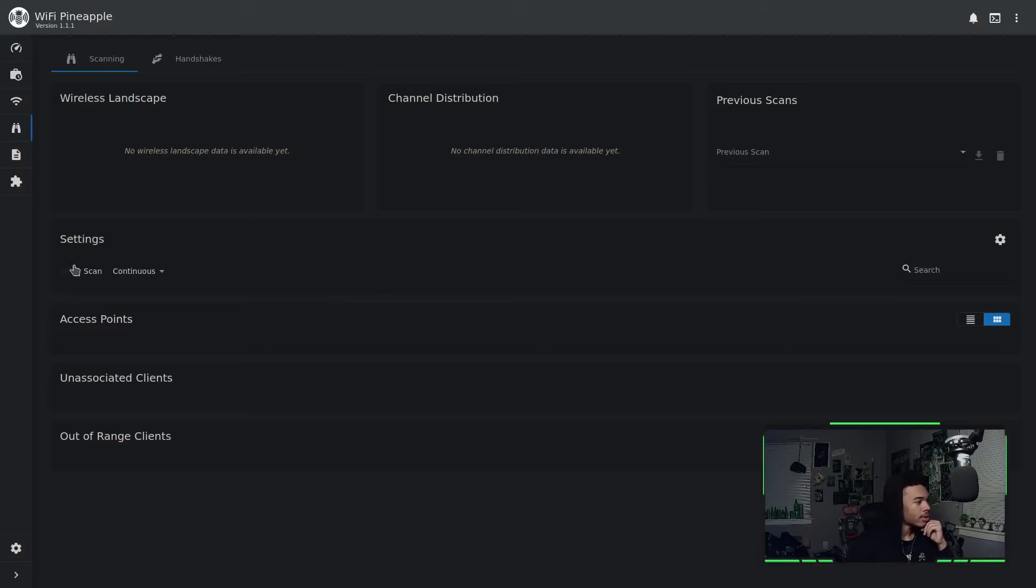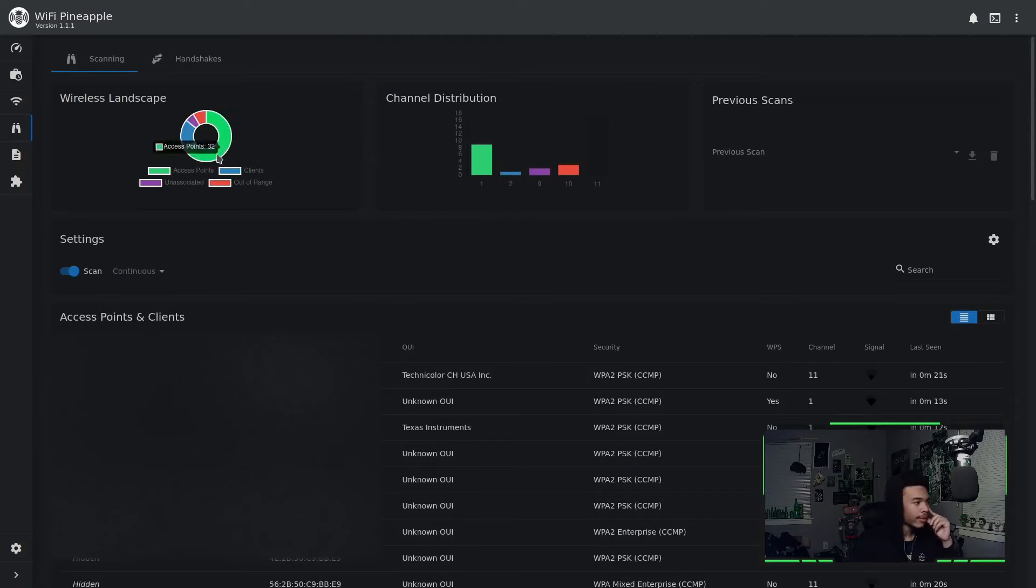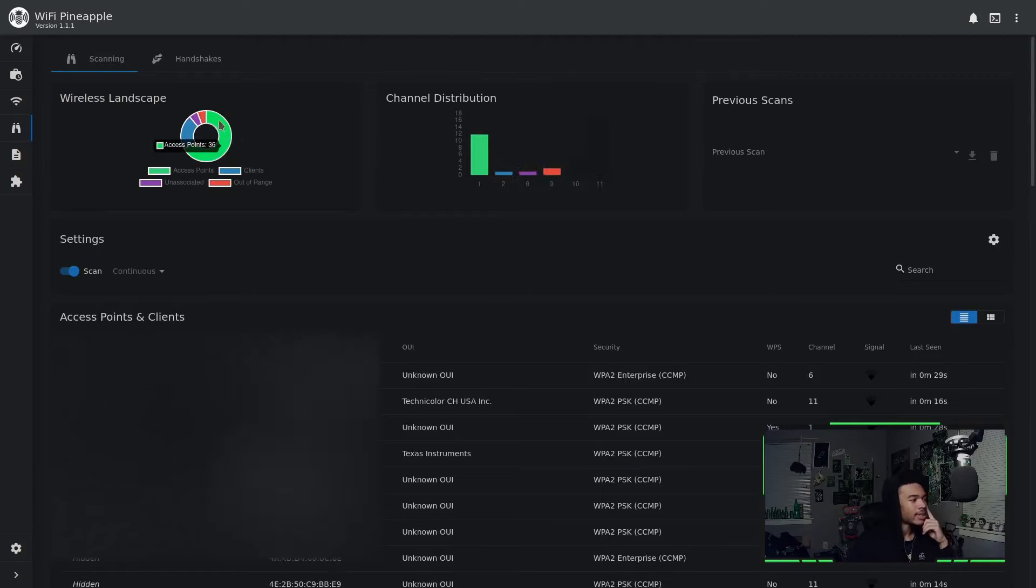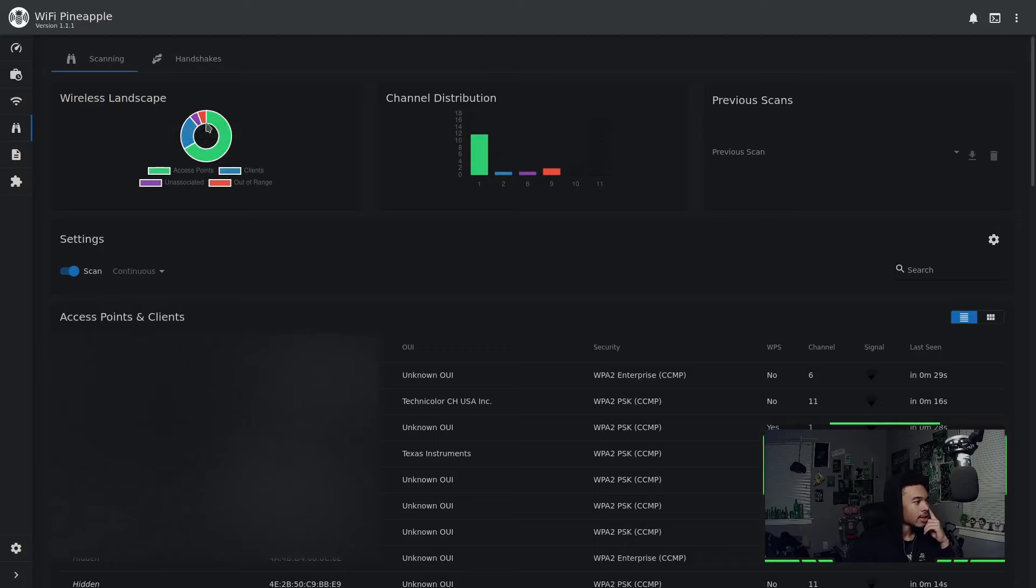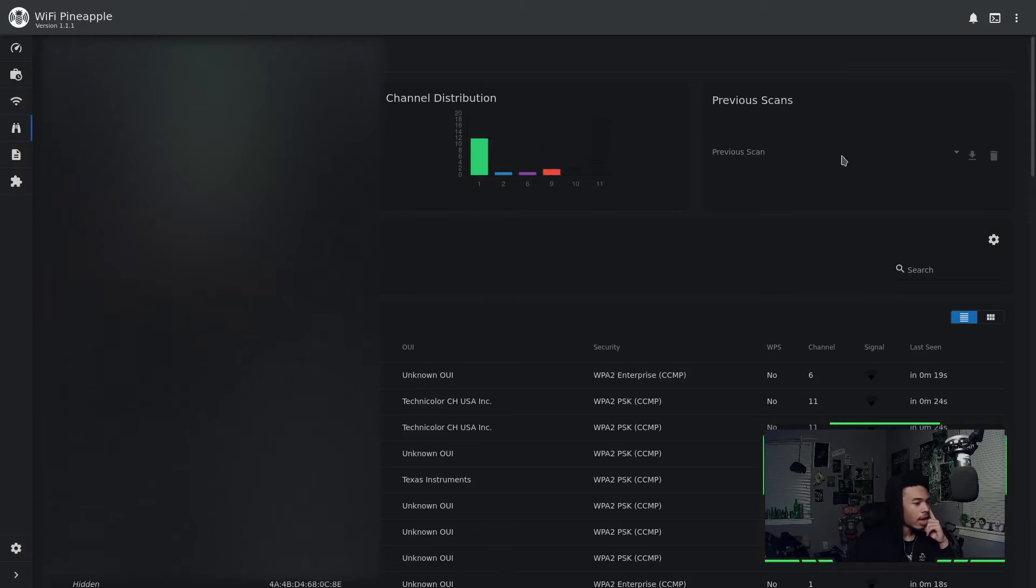So the first thing we want to do is go ahead and hit that scan button. Let's start scanning. You guys get these kind of cool maps on everything, right? So we can see on this kind of pie chart, it shows you how many access points it's detecting, how many clients it's detecting, the unassociated targets and the other range targets. Over here, you guys can see the distribution of it all as well.